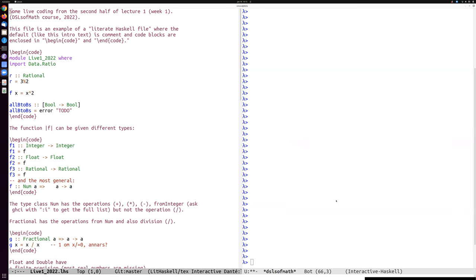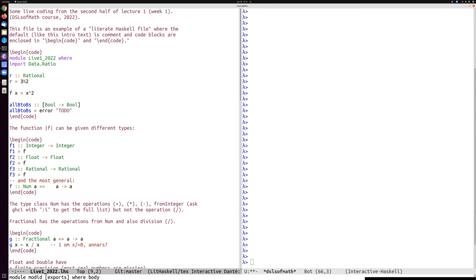Now for some live coding to do some of these things in Haskell. This file that I've got open on the left half of the screen is a literate Haskell file, so the default intro text above is a comment. Everything is a comment unless you write begin code, end code, between which there is some Haskell.